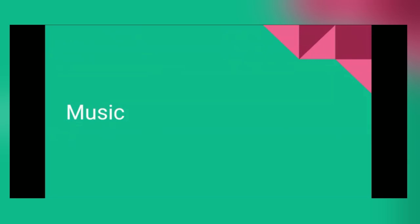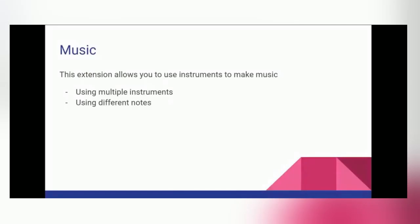So we're going to jump right into music. Now some of you might play an instrument or take music classes. And what you might know is that music is meant to sound good. It uses multiple instruments and notes to perform a masterpiece. Well, Scratch allows you to make your own music, and they allow you to choose between different instruments and different notes.